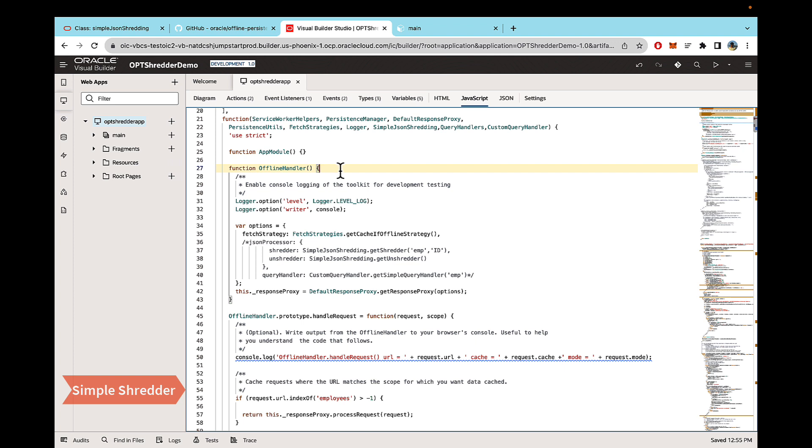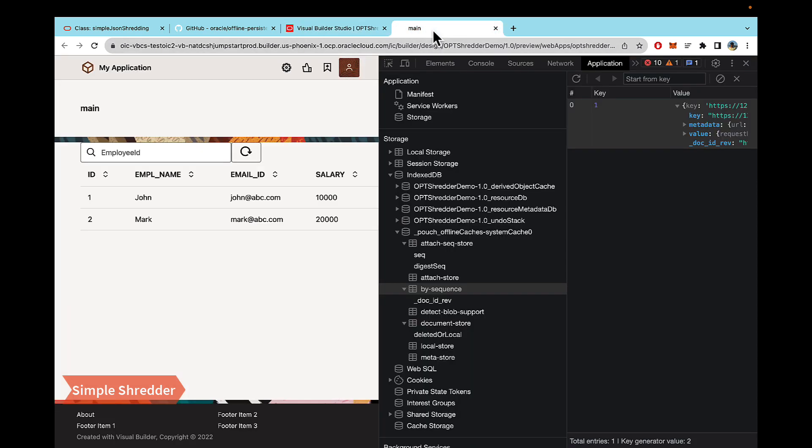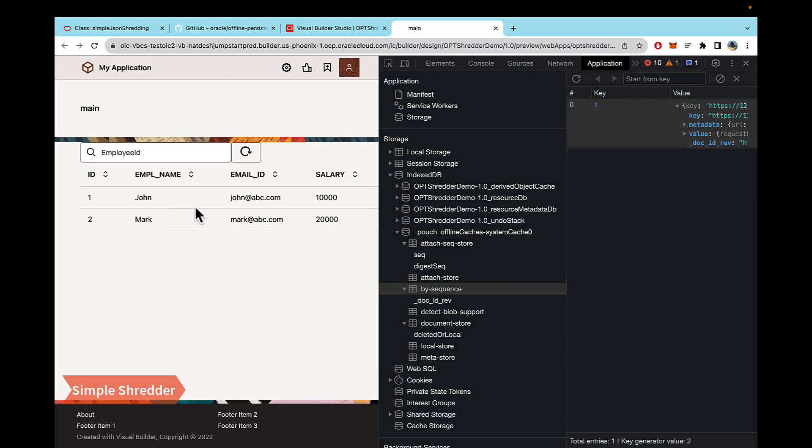I've built a similar app to the one that Shea has. I've added my offline code. And as you can see, currently the shredder code is commented. So let's just take a look at what the app looks. So here I have the app, I have a search bar, I have a refresh, and then I have a table that calls an API which returns two rows of data and it's being shown here in the table.